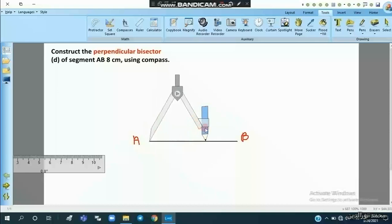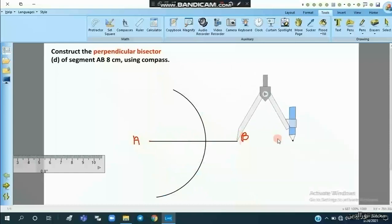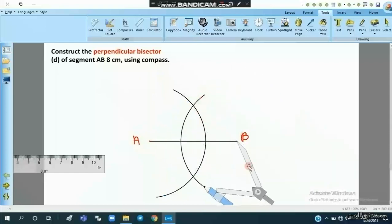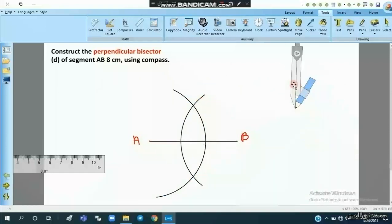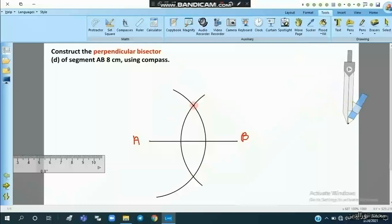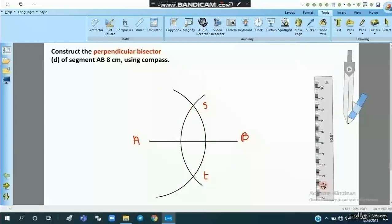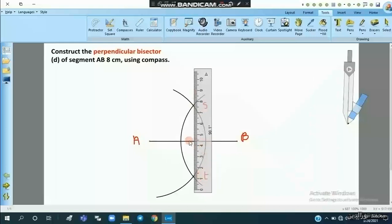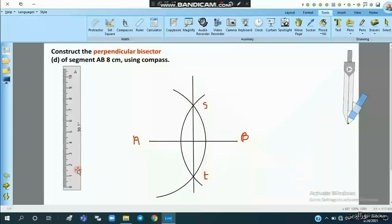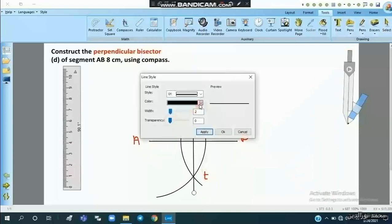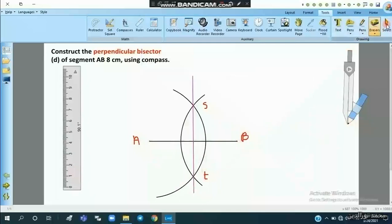To construct the perpendicular bisector using the compass, we place the needle at extremity A and draw an arc. Then we place the needle at the other extremity B and draw a second arc. The two arcs intersect at two points, which we call S and T.